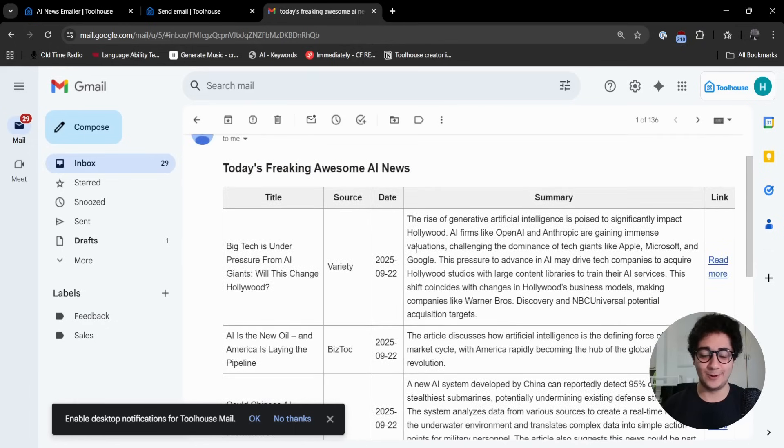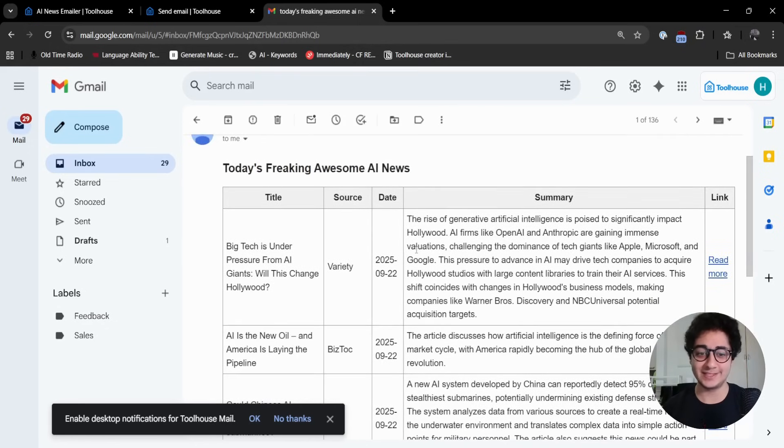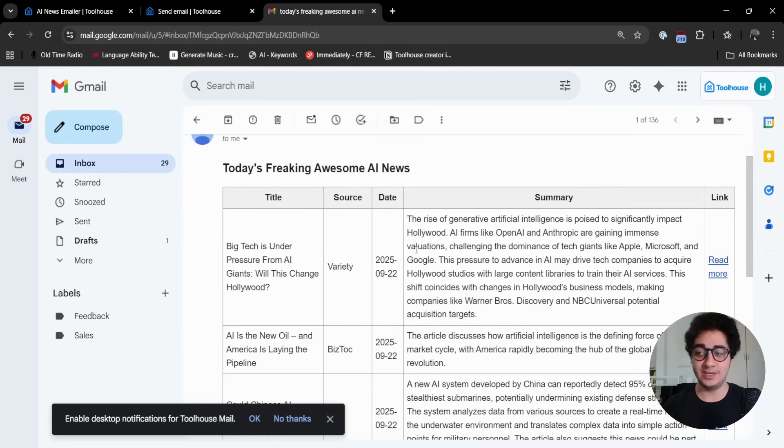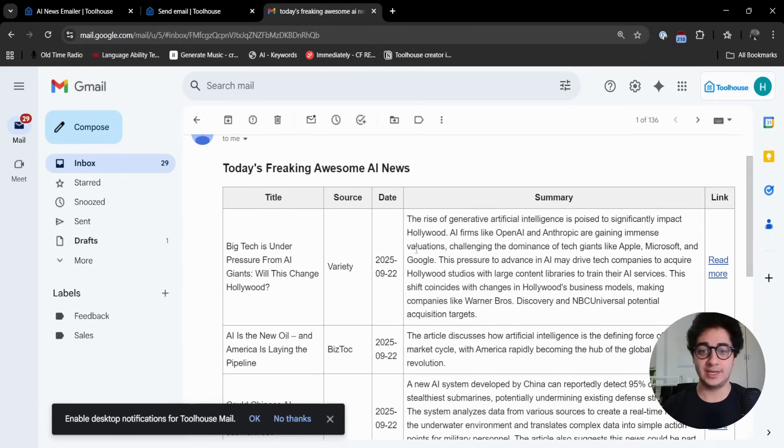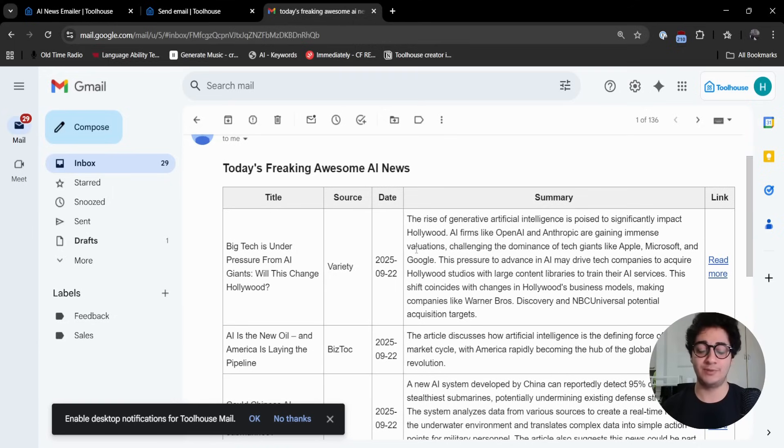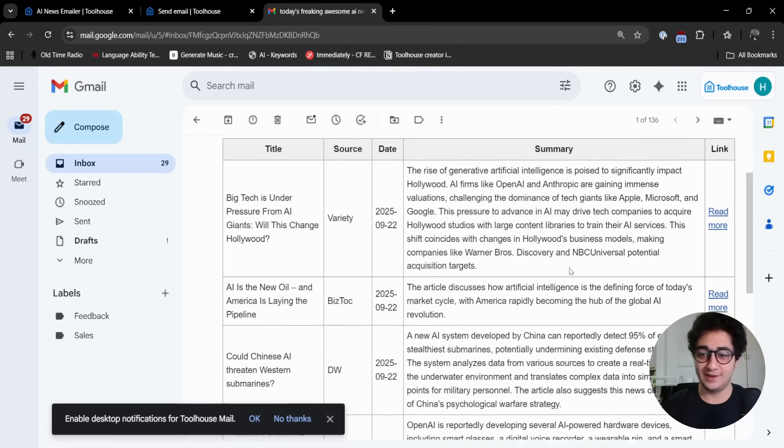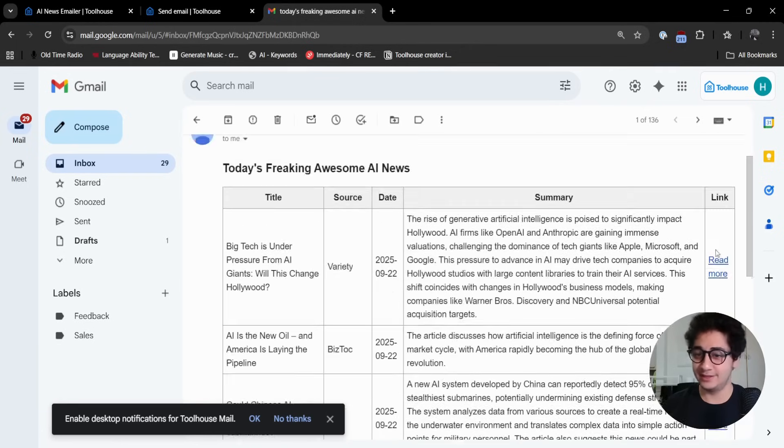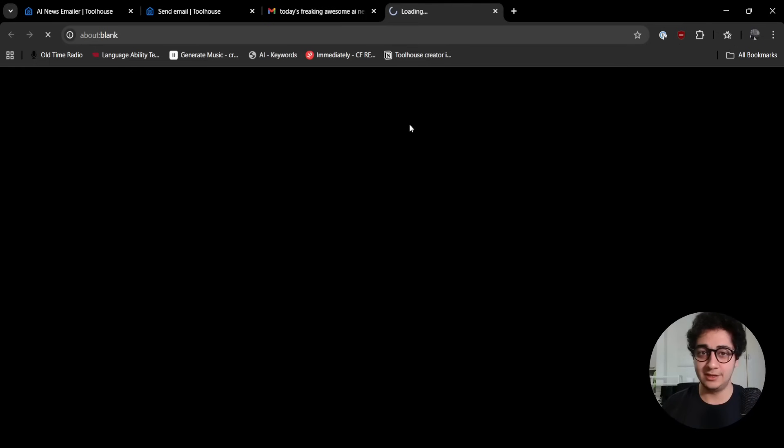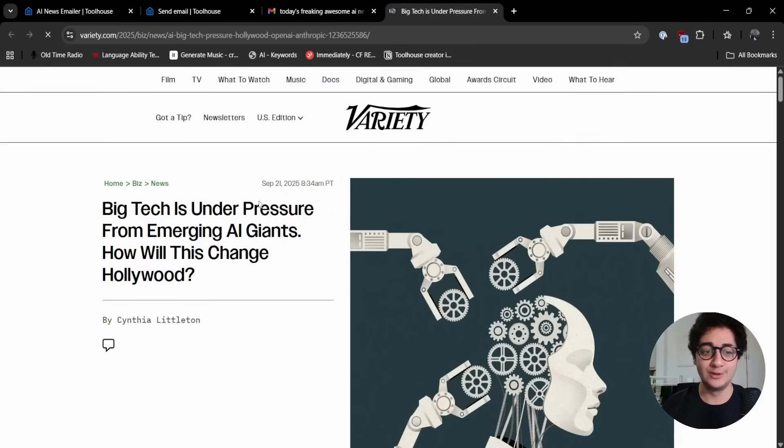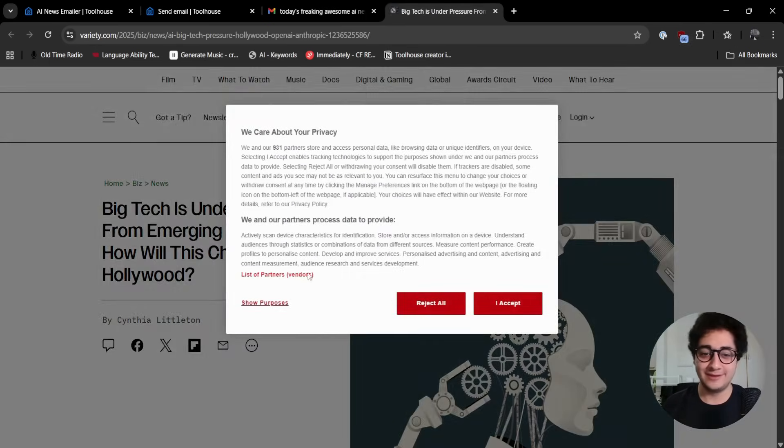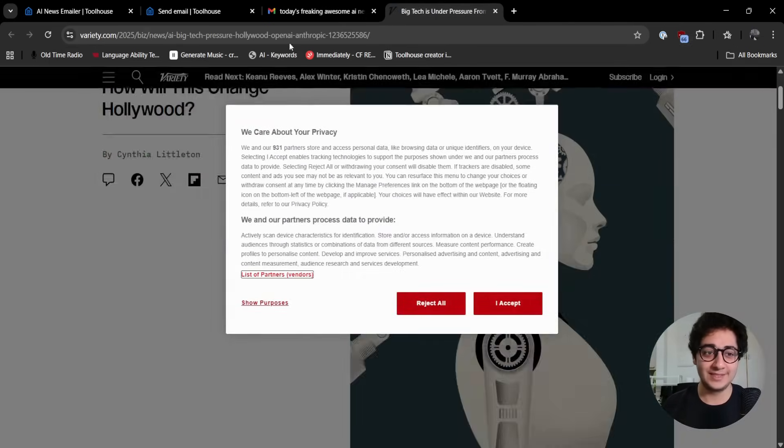Perfect. Just sent about now with the subject today's freaking awesome AI news and everything is in a nice table. I want you to just pause for a moment and appreciate that we just prompted an agent on ToolHouse in less than 20 or 30 seconds.